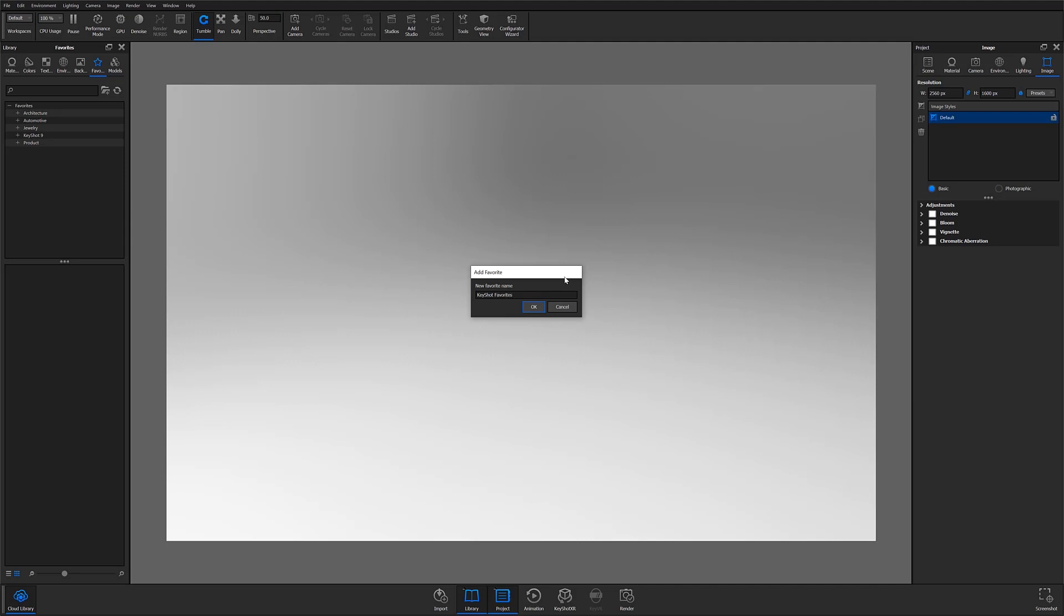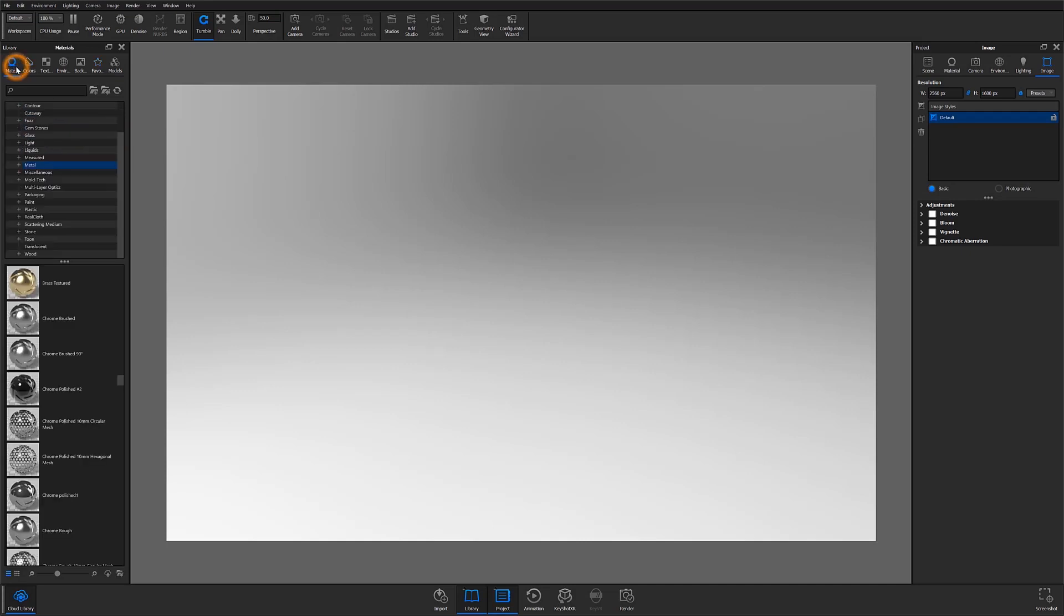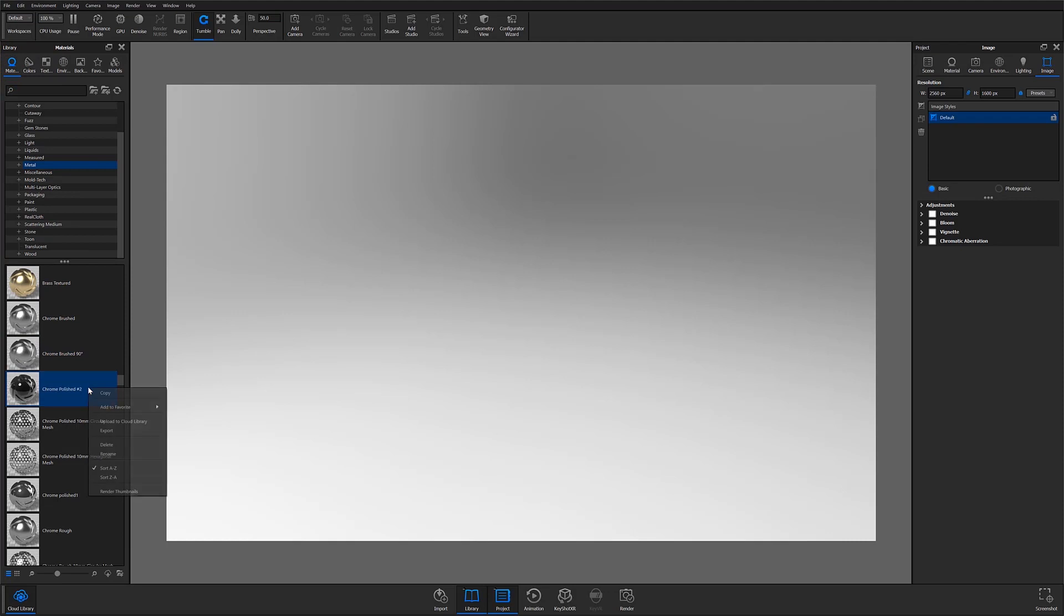Now I'm going to search through my library for resources that I commonly use. For example, I use polished chrome a lot, so I'm going to right-click on that material and hover over add to favorites, then select the Keyshot favorites group I just created.